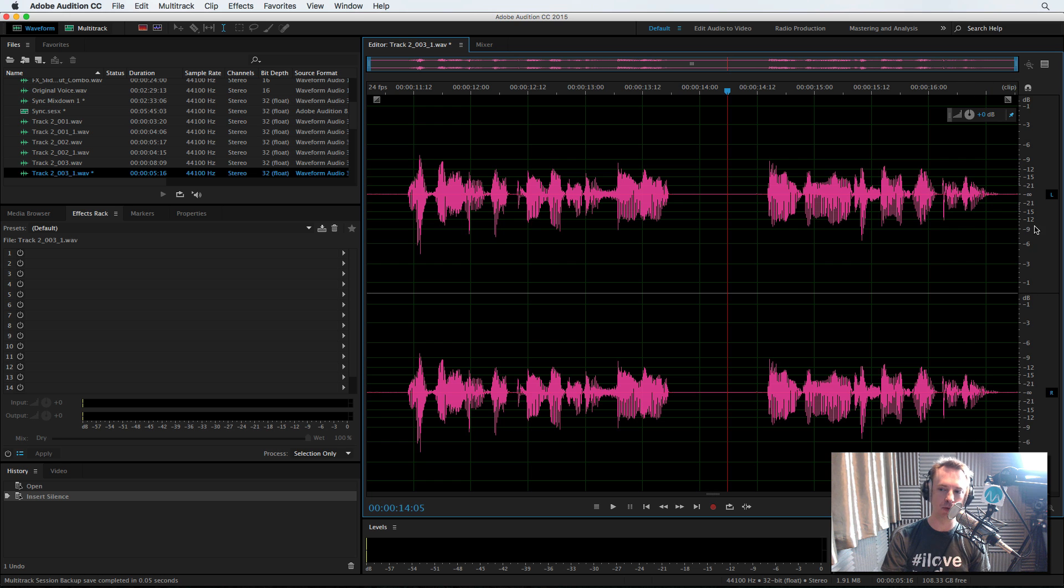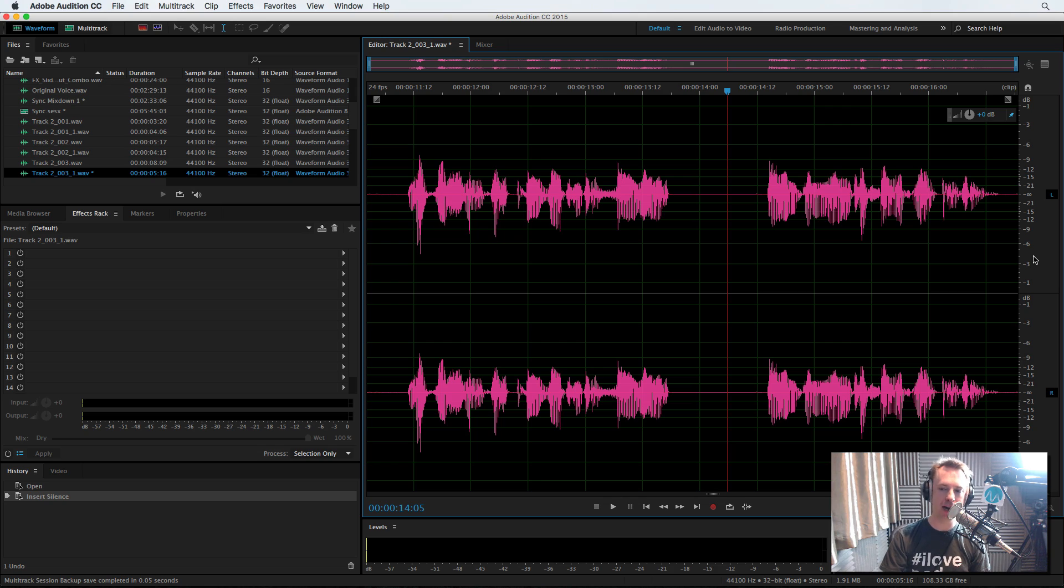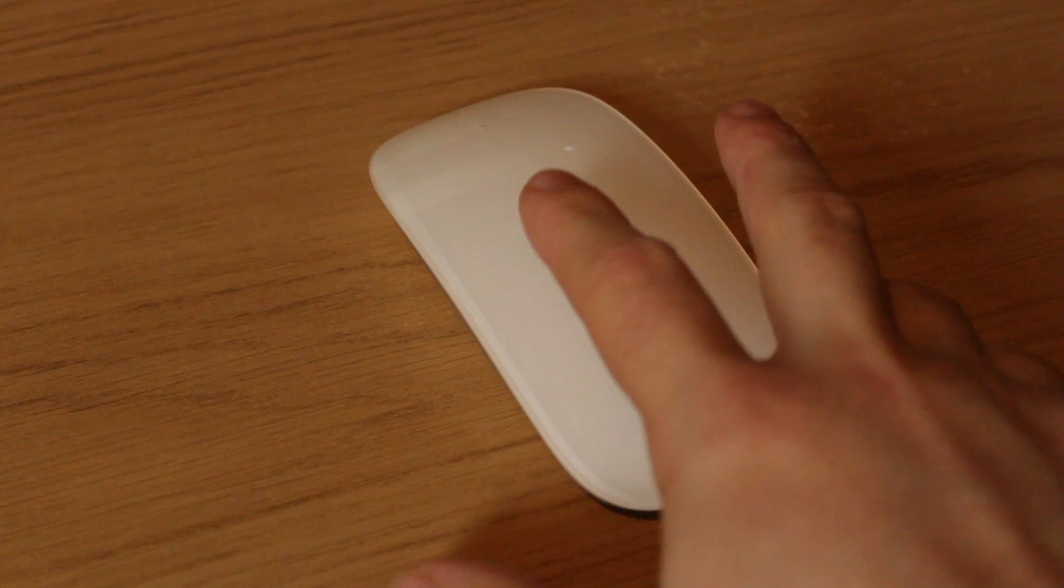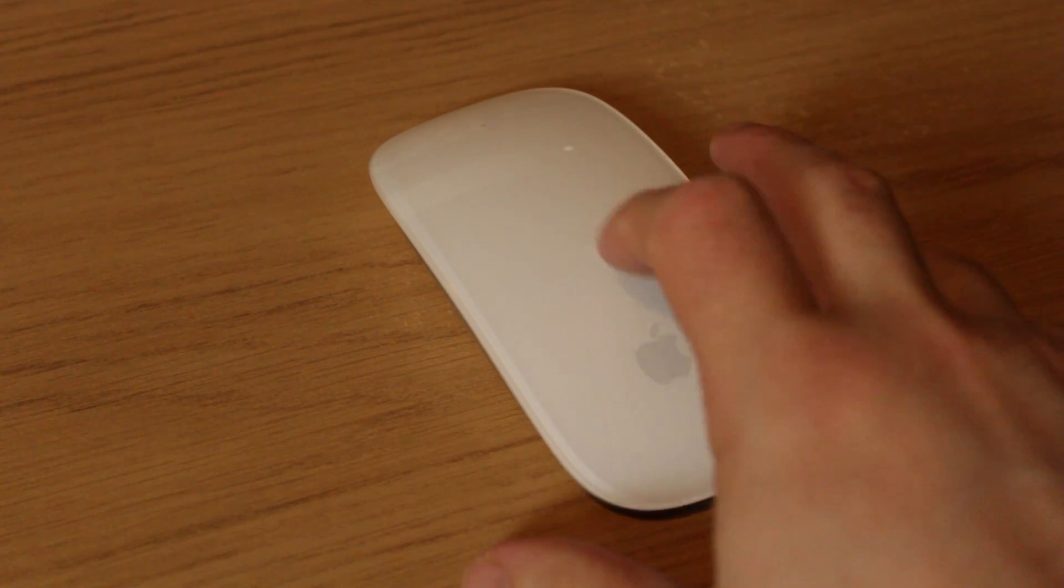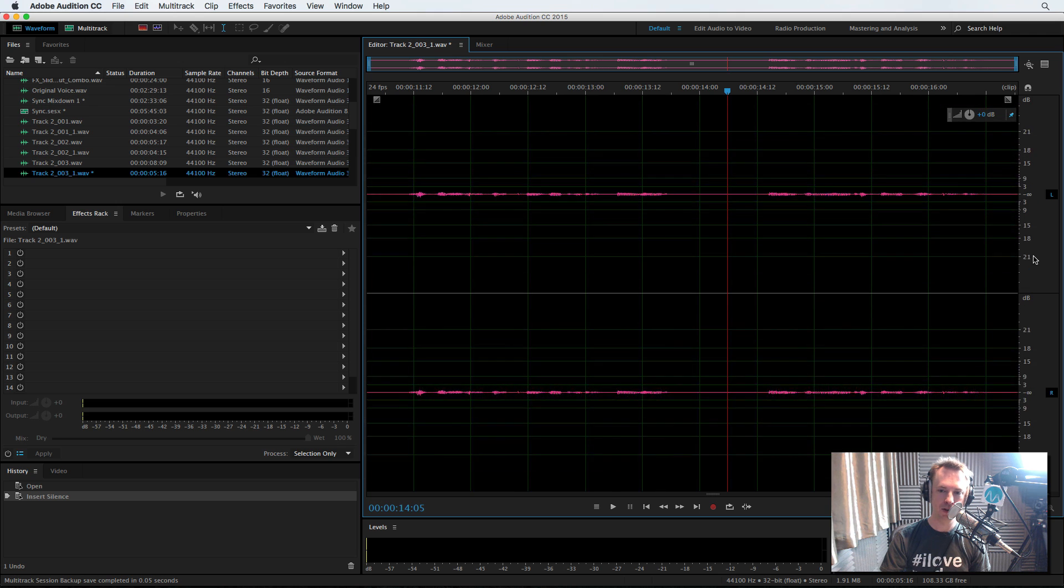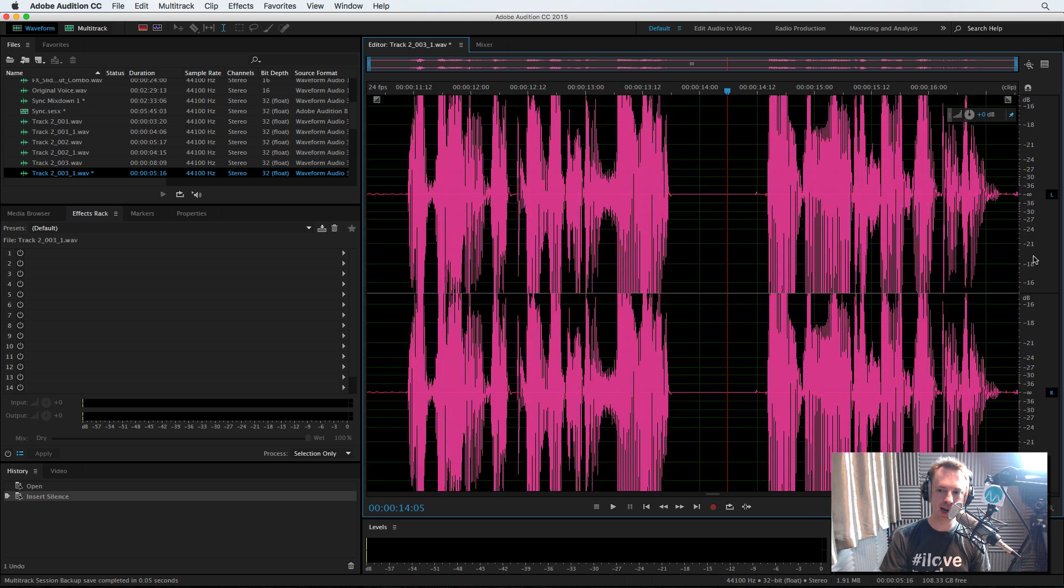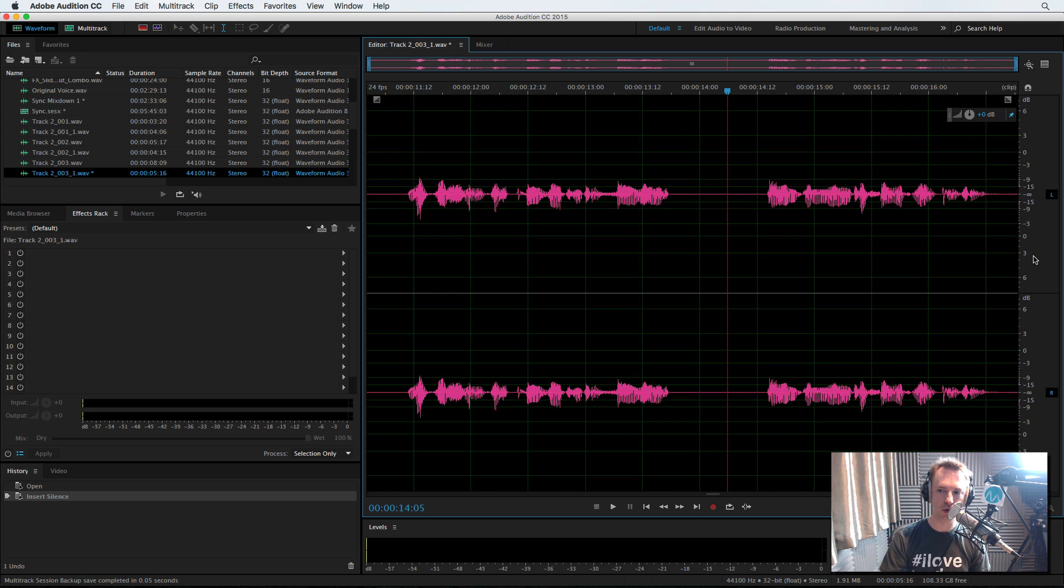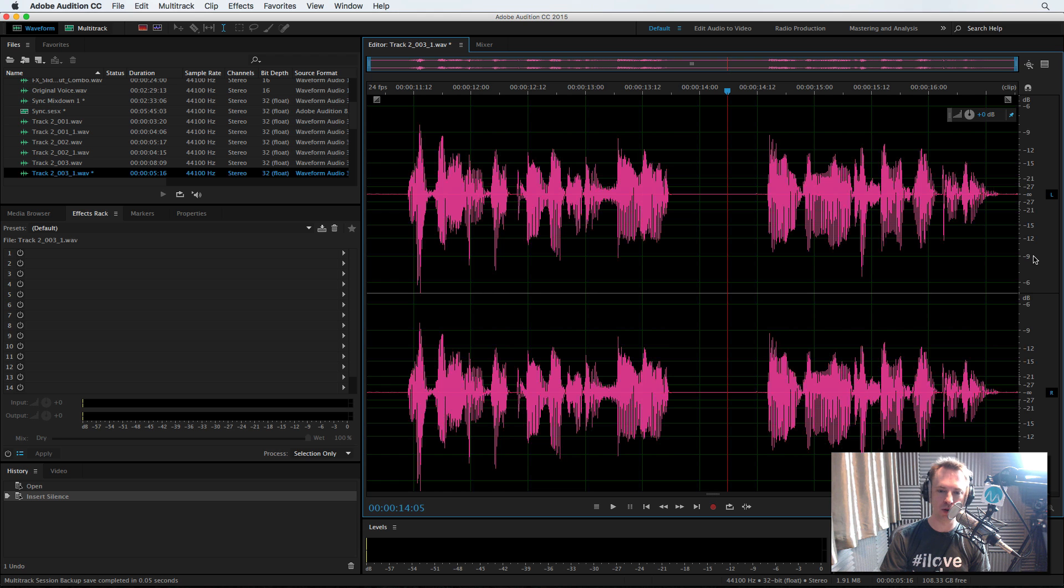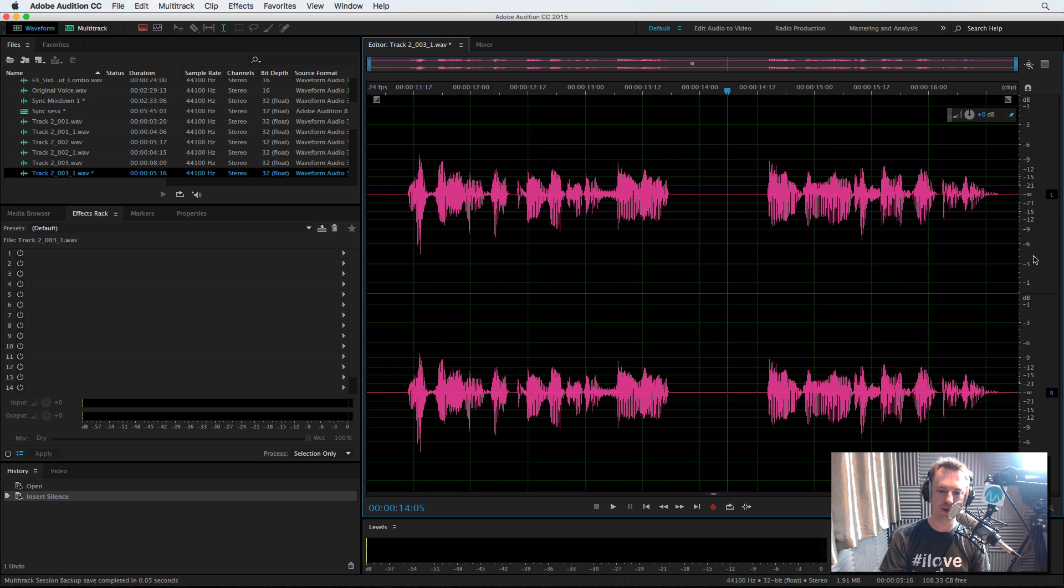And then I simply, with my magic Apple mouse, scroll up to make it smaller or down like that to make it bigger. Up, smaller, down, bigger. And of course, set it back to where it was again at the very start. OK, up and down on the magic mouse.